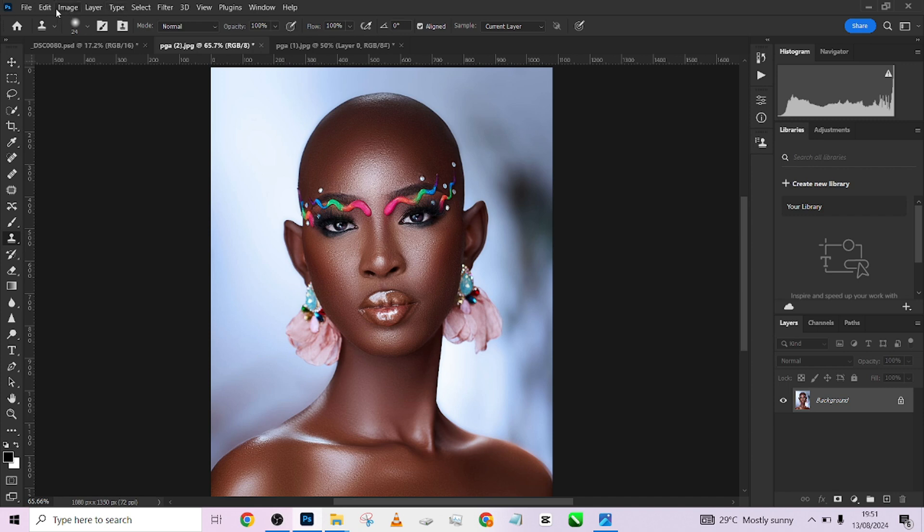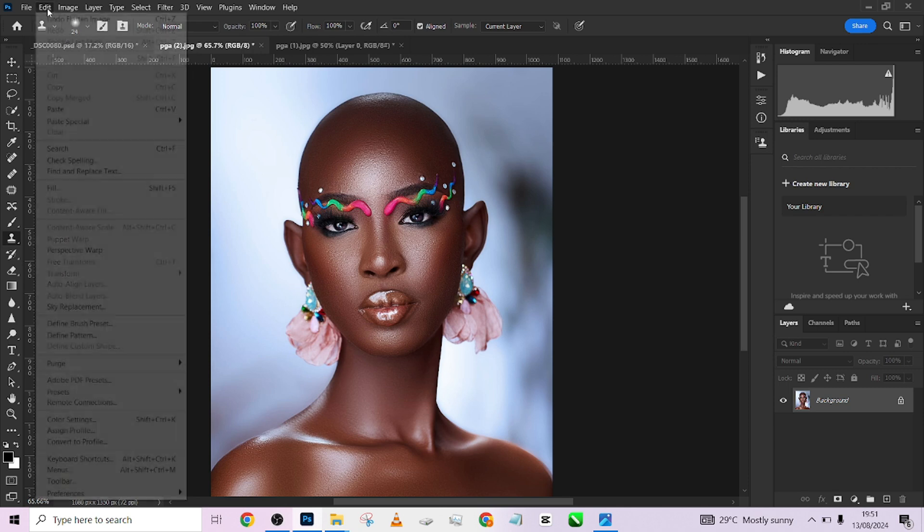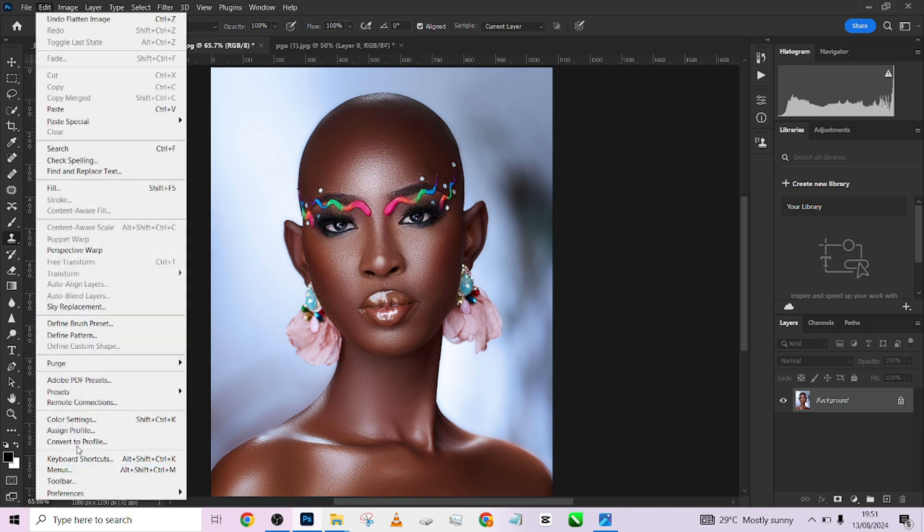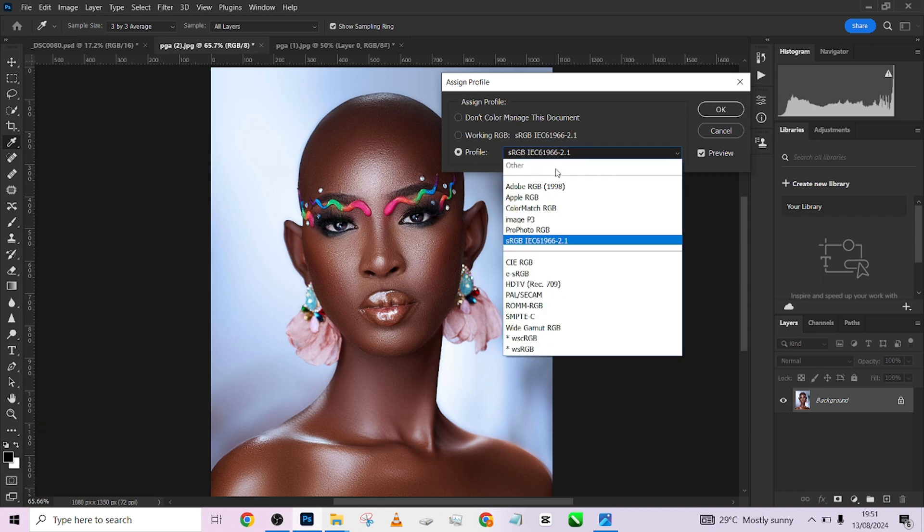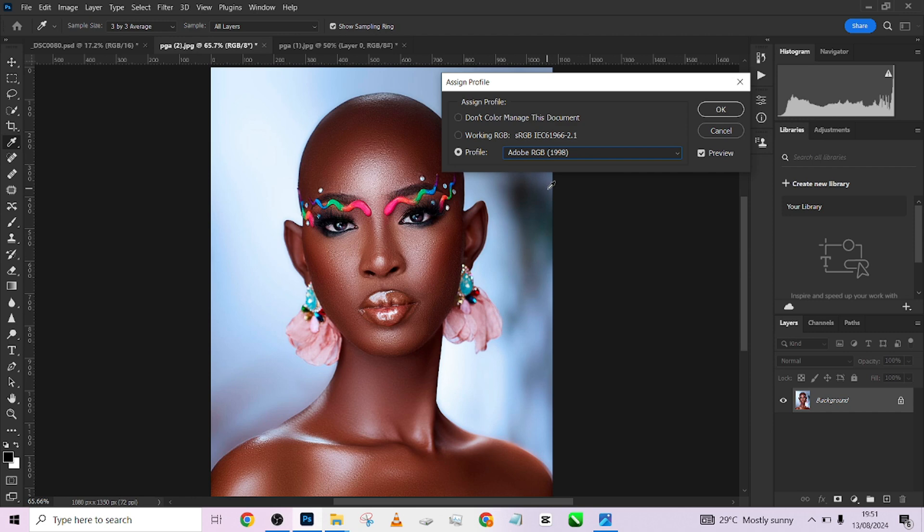To find your profile, you need to just go to your Edit and come down to Assign Profile. So check exactly where it is. If it's not in sRGB, if it's in Adobe RGB over here, then you are making a mistake.